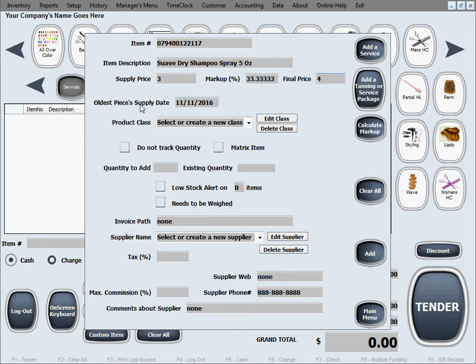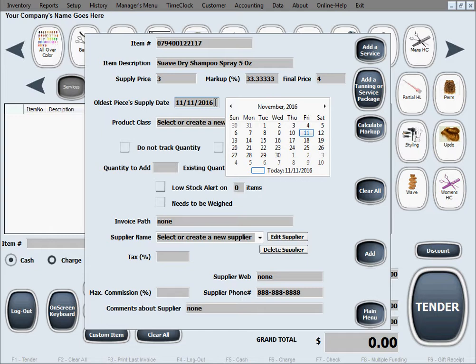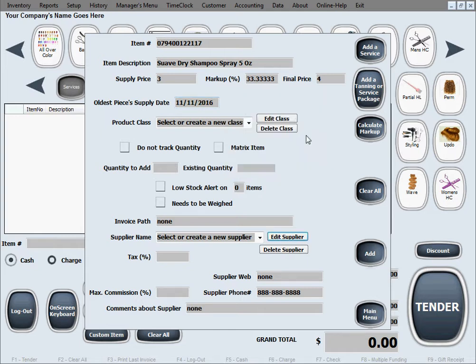Oldest piece supply date, let's say we want to keep track of when we supply this. Let's say we put today's date because we bought these bottles today so now we can keep track for maybe expiration purposes or something like that.